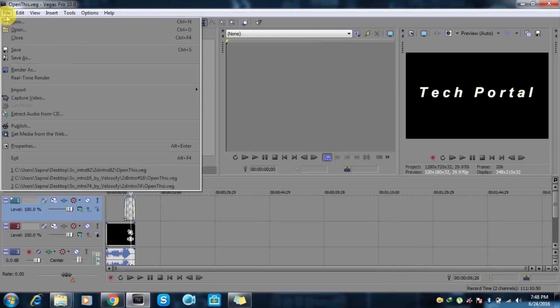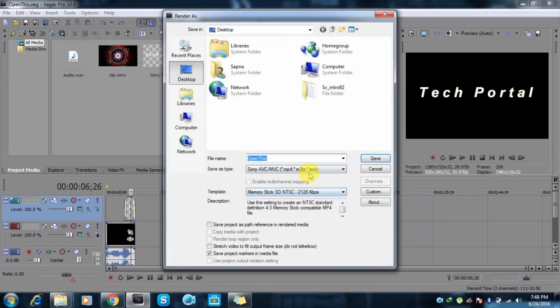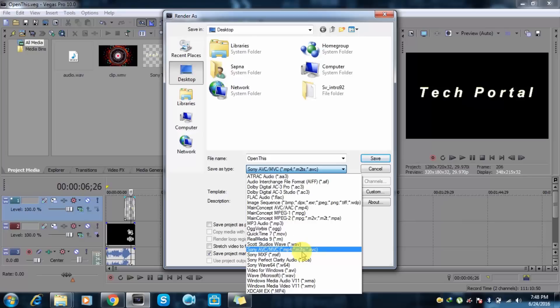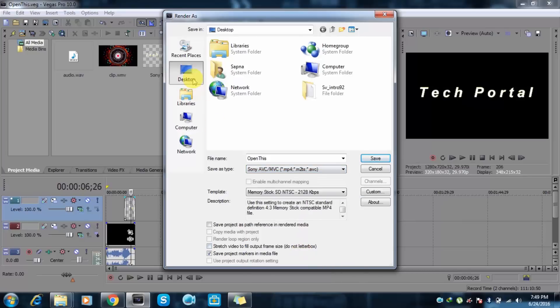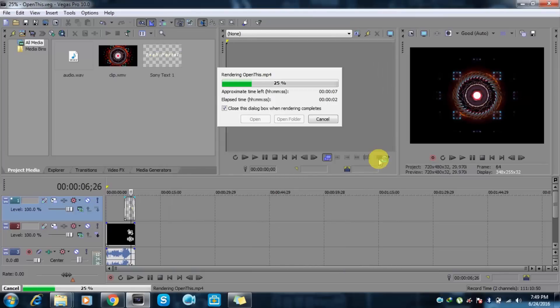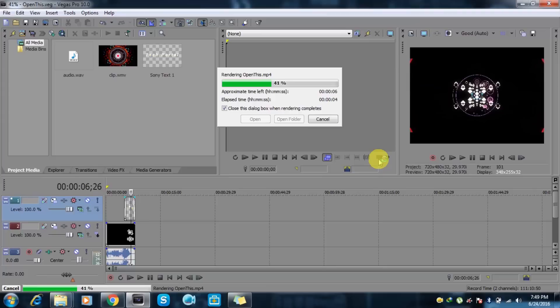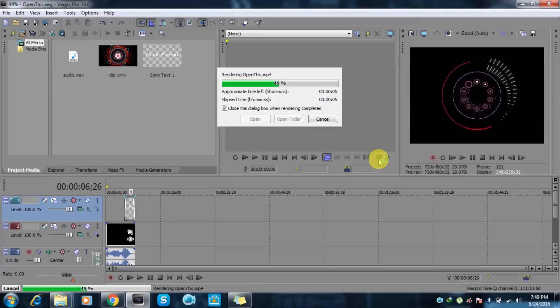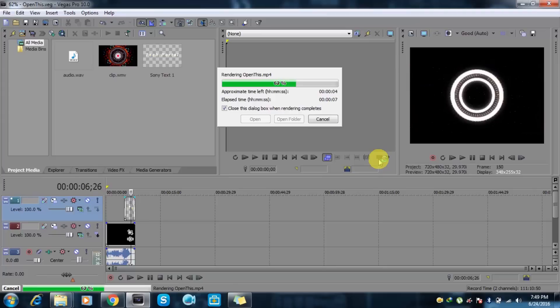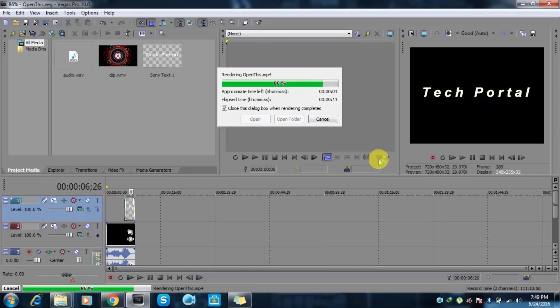And go to file, render as. You can select your format, like if I wanted in MP4, just click and select desktop or where you want to store. Just click on the save button, and depending on your PC speed, it will create the file. It is the best method to create any intro for YouTube channel.